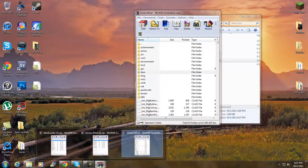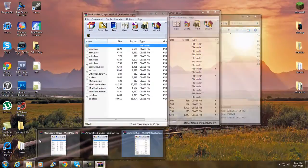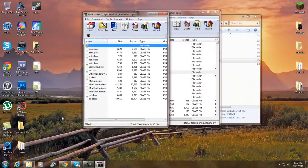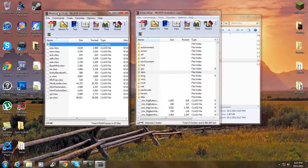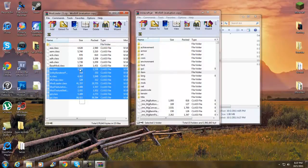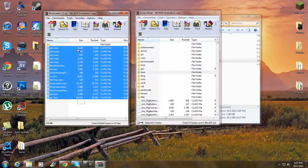Now get your Mod Loader file and open it. Once you have Mod Loader open, highlight everything except the top folder, and drag and drop it under the folders in the jar folder, then click OK.